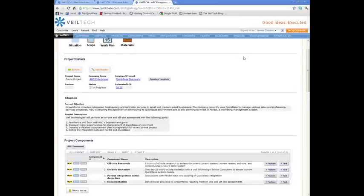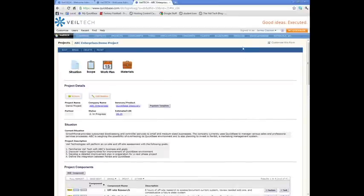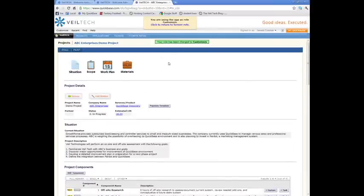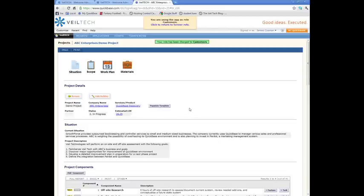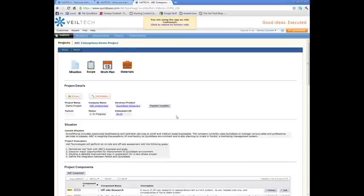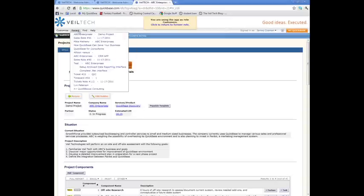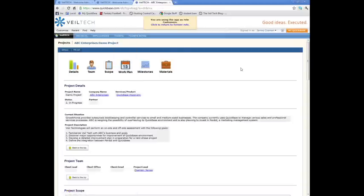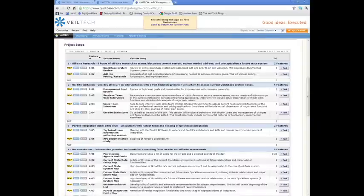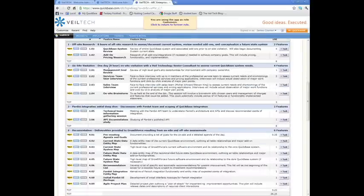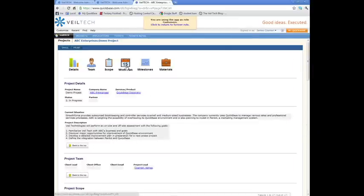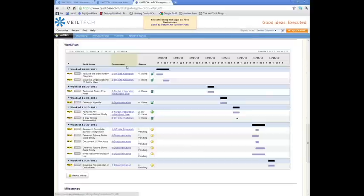What they see is when they come into QuickBase—one second, there we go. Let's pretend I'm now a customer from ABC Enterprises, and I want to look at my project. All that they see is, essentially, they see the scope. When a customer logs in, they see a whole different view of the project. They see who the team is, the project scope.